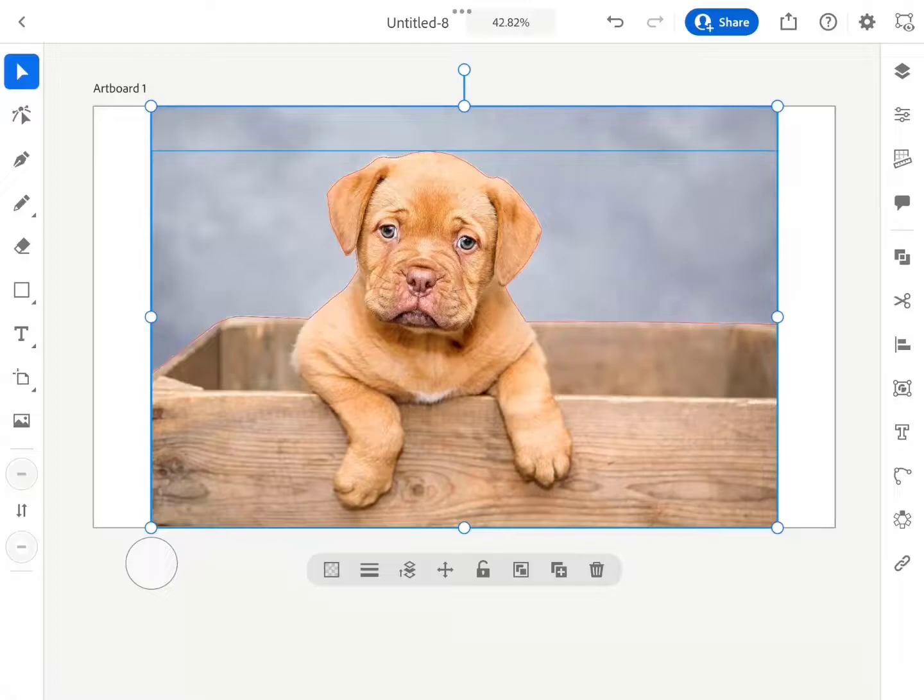It will select all the objects that are unlocked on the canvas. Our aim is to select both the image and the path shape drawn on the edges of that object that we want to extract from the background.